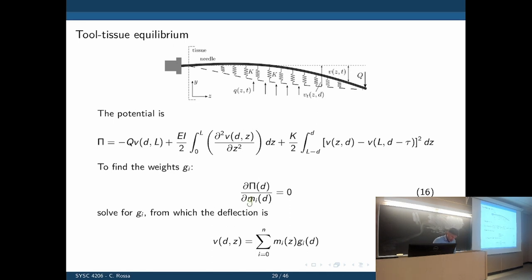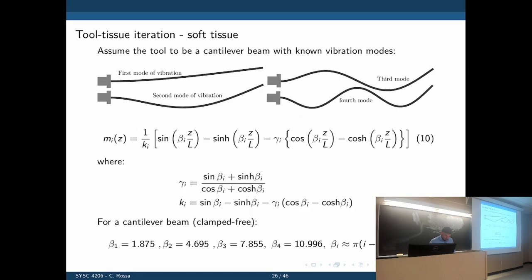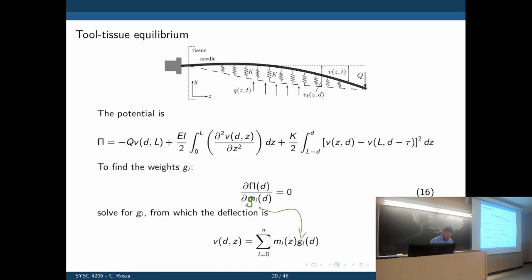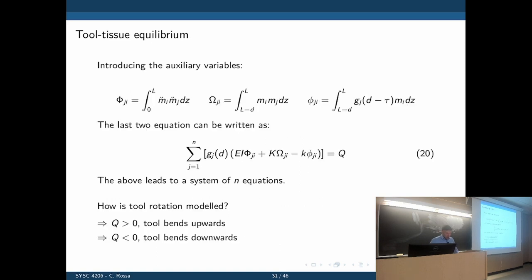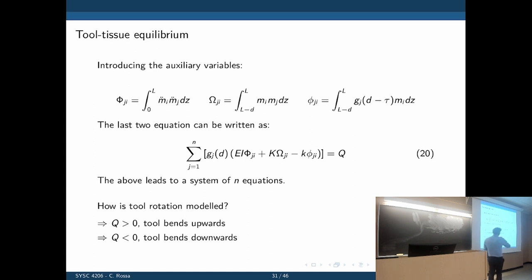Taking the derivative of the total potential with respect to the weight g and setting it to zero gives a sum of mode functions times a constant matrix — all known from needle-tissue parameters. This is a system of n equations for n vibration modes. We simply invert the matrix to get g, the vibration mode weights. Once we find g, we know the true deflection of the needle by going back to the summation equation: deflection equals sum of phi_m times g_i.